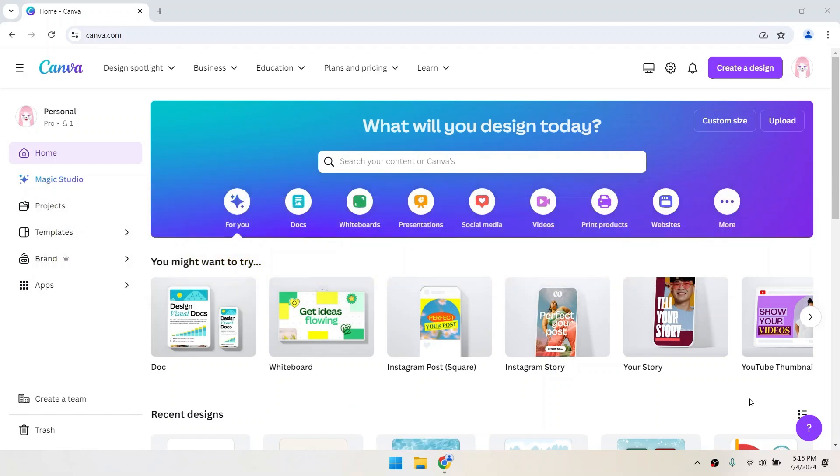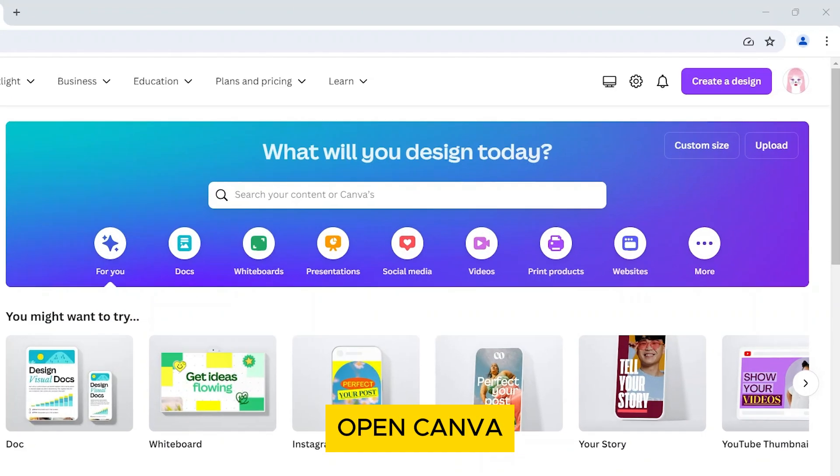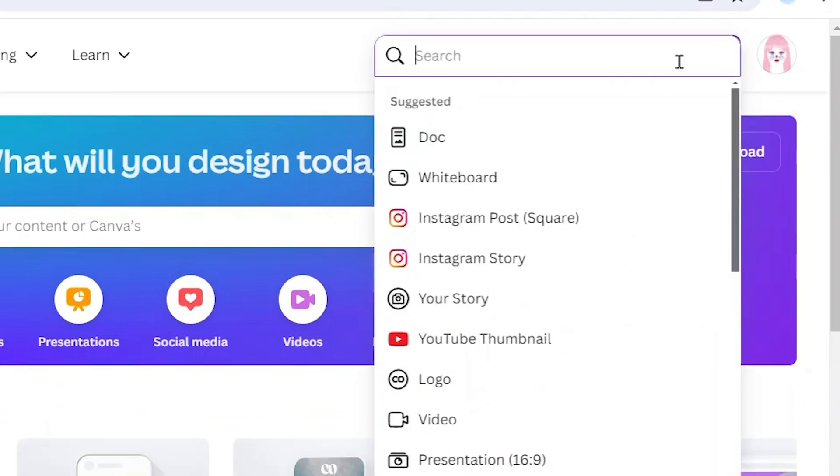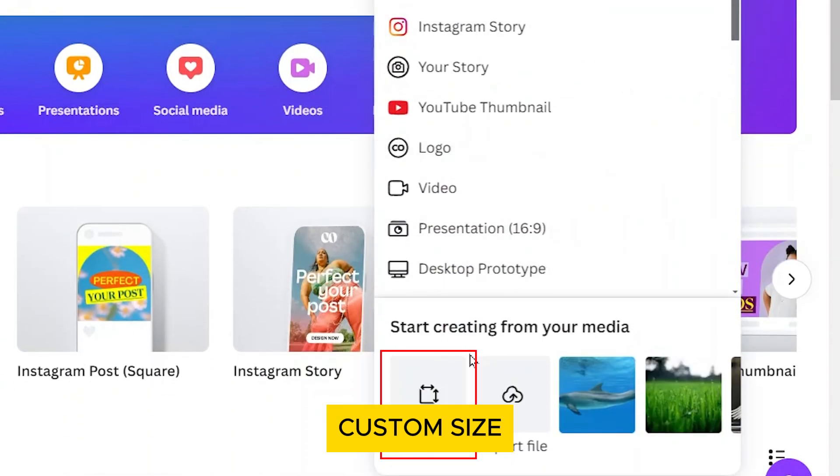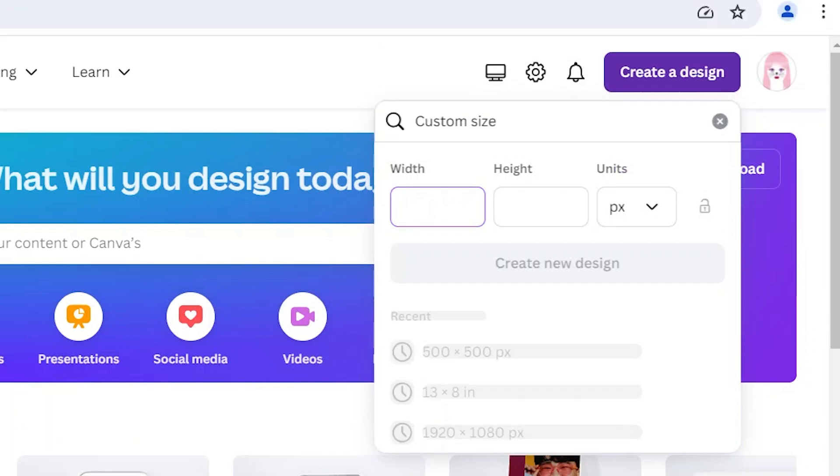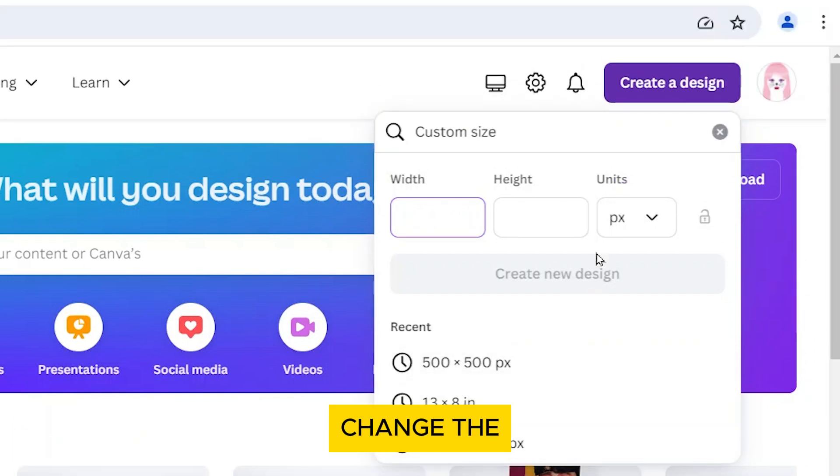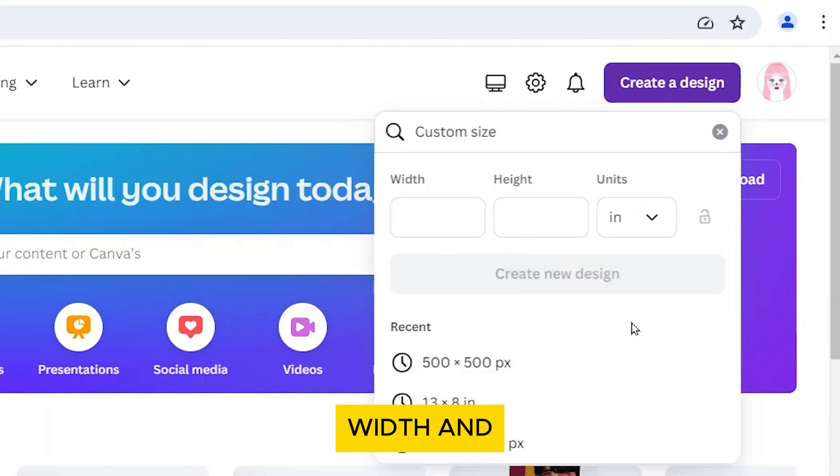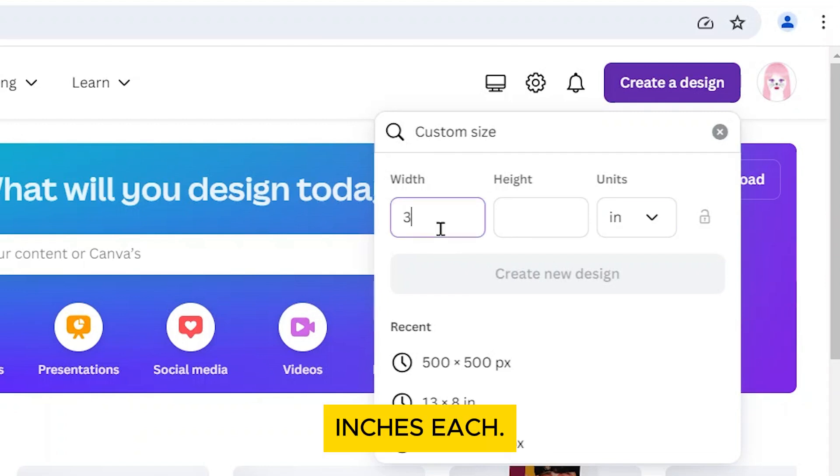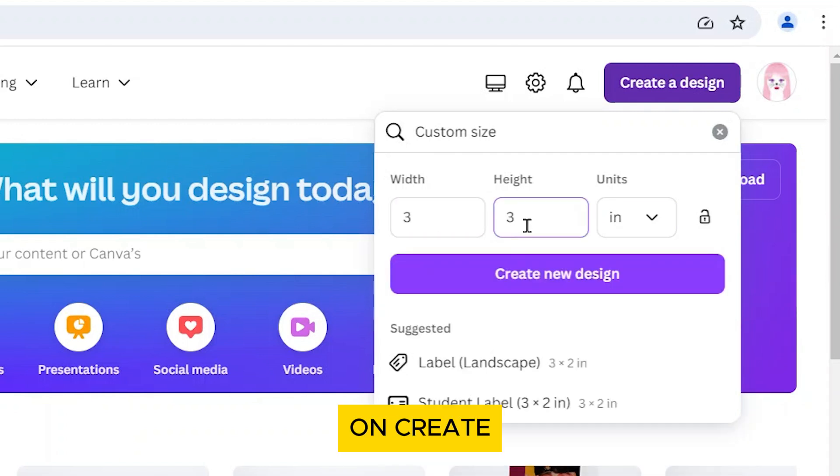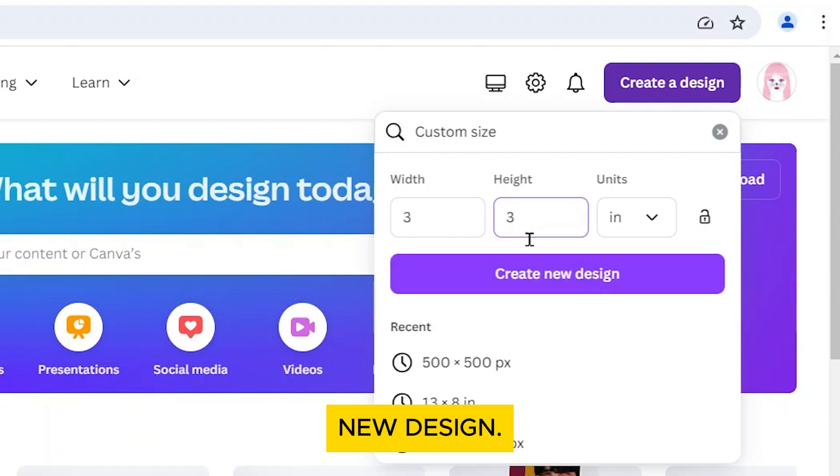First, open Canva and click on Create a Design at the top right corner. Select Custom Size from the options on the bottom left. Change the units from pixels to inches. For the width and height, enter 3 inches each. Then click on Create New Design.